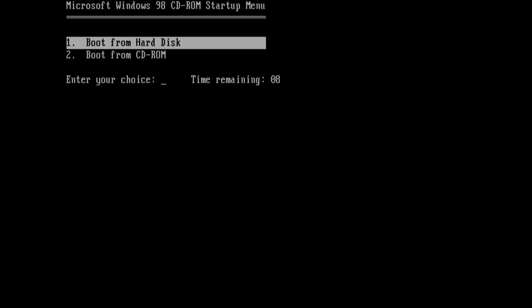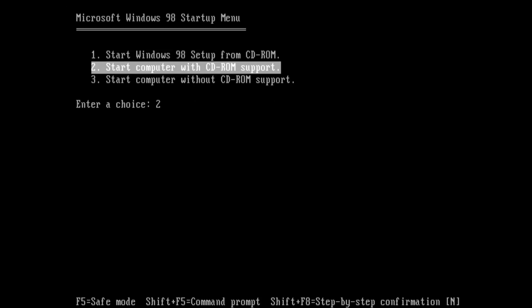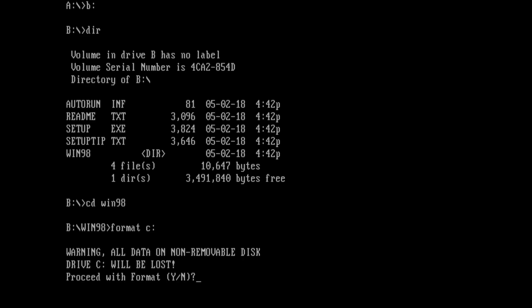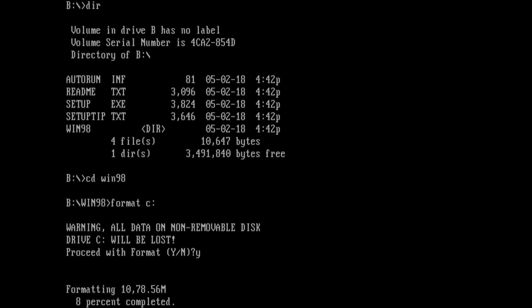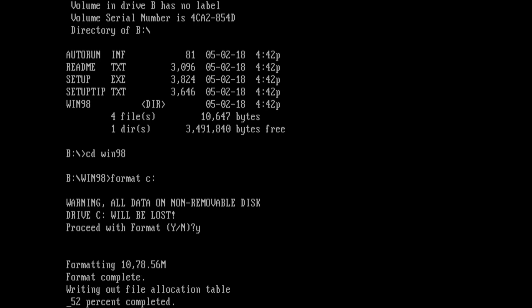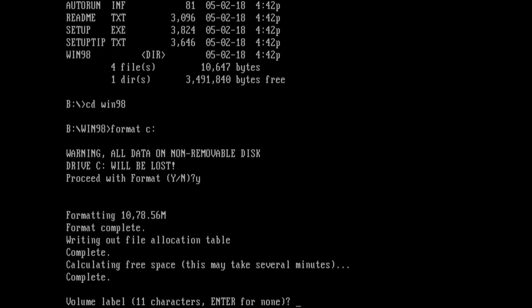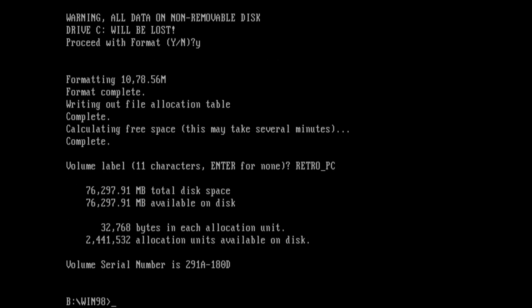Okay, once again we choose option two and then starting the computer without CD-ROM support. We go on to B which is the contents of the ISO and the format program is in the Windows 98 directory. We go format and then just C colon, press enter. This is fairly quick because we have a SATA hard drive connected to a SATA controller. And we're going to give it the name retro PC.